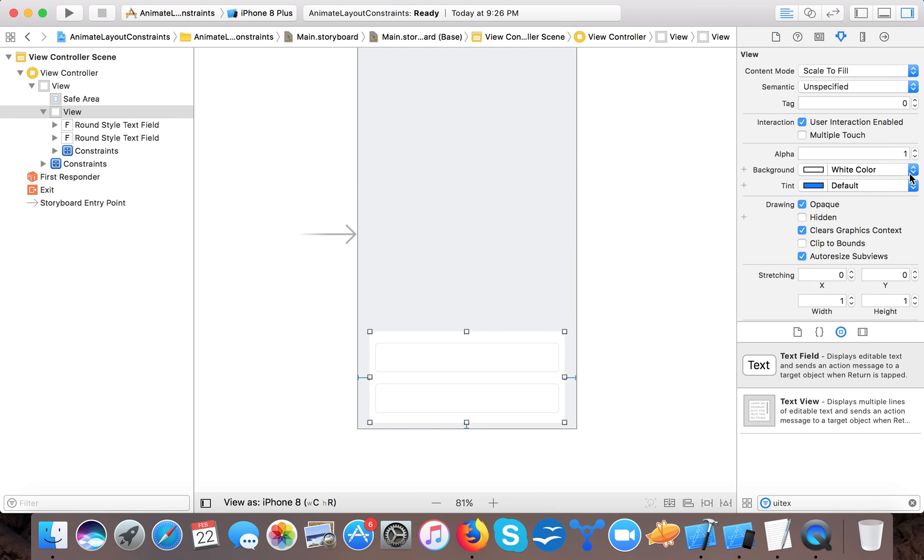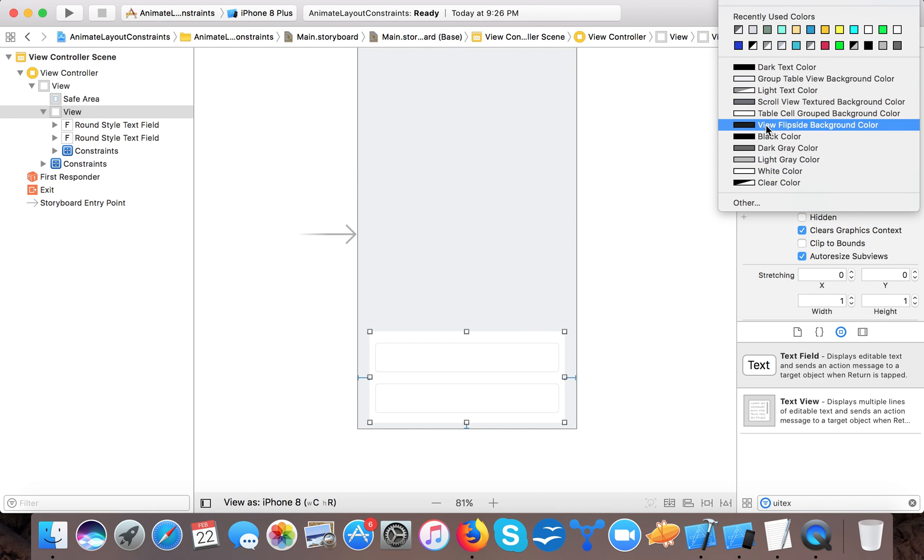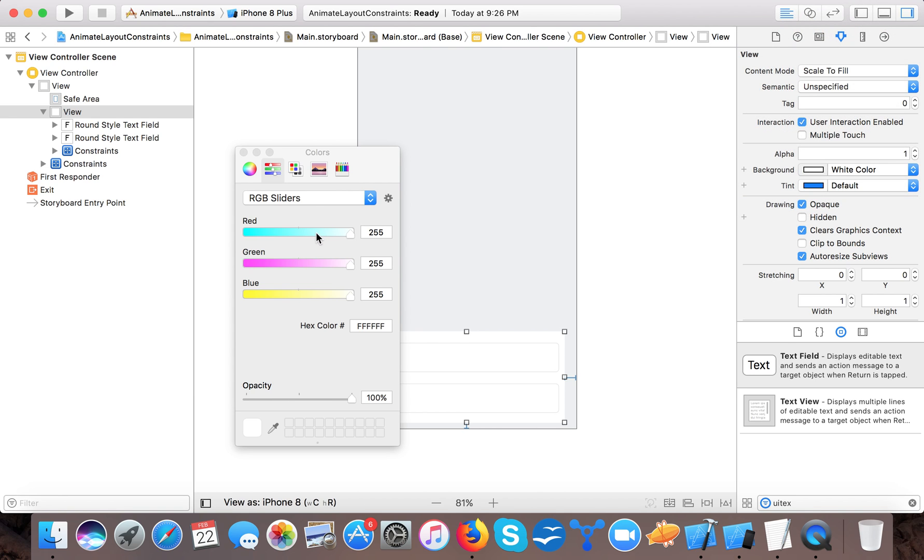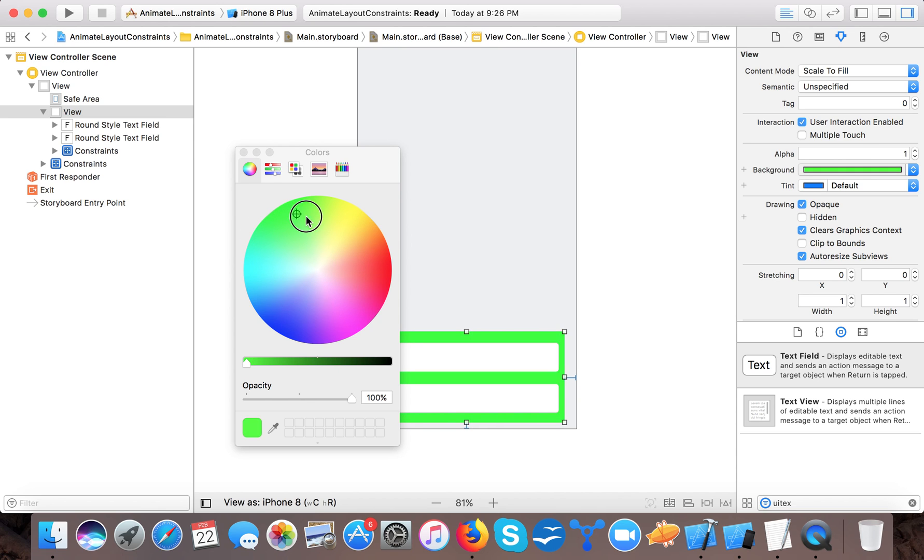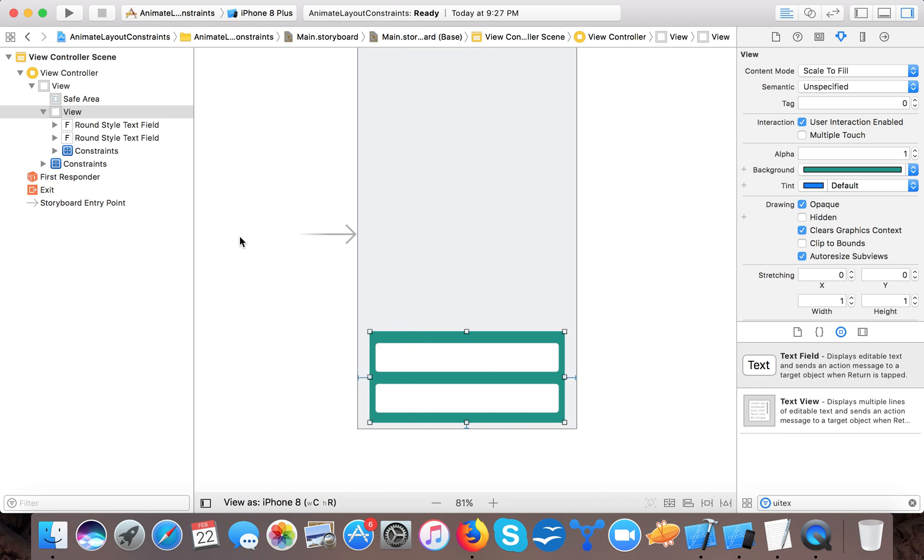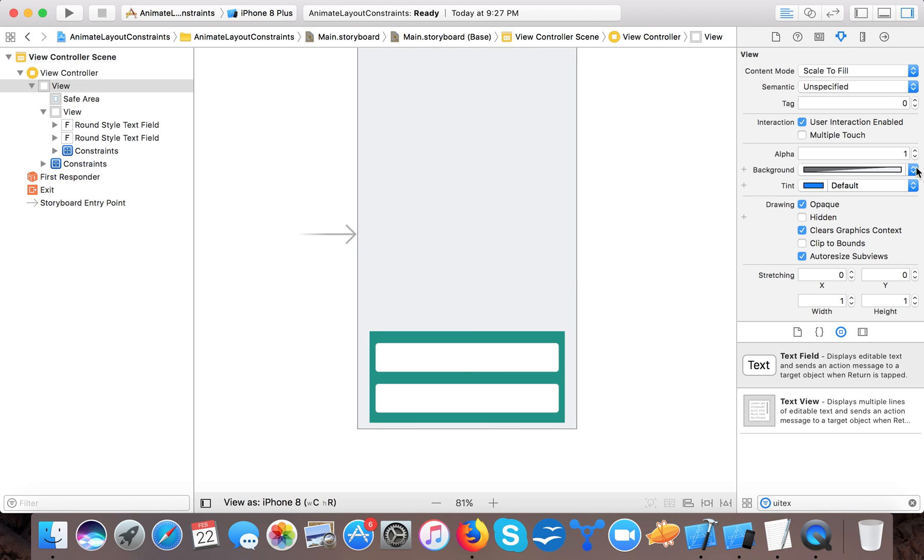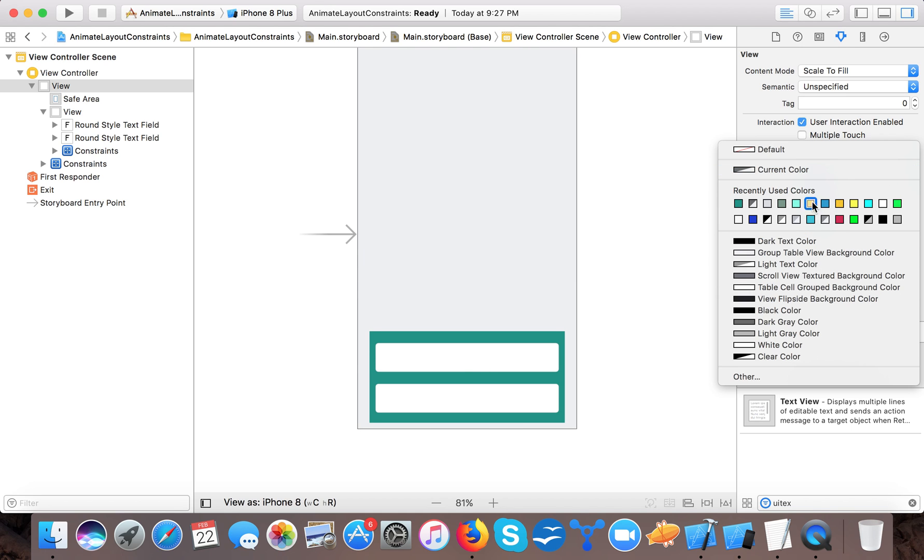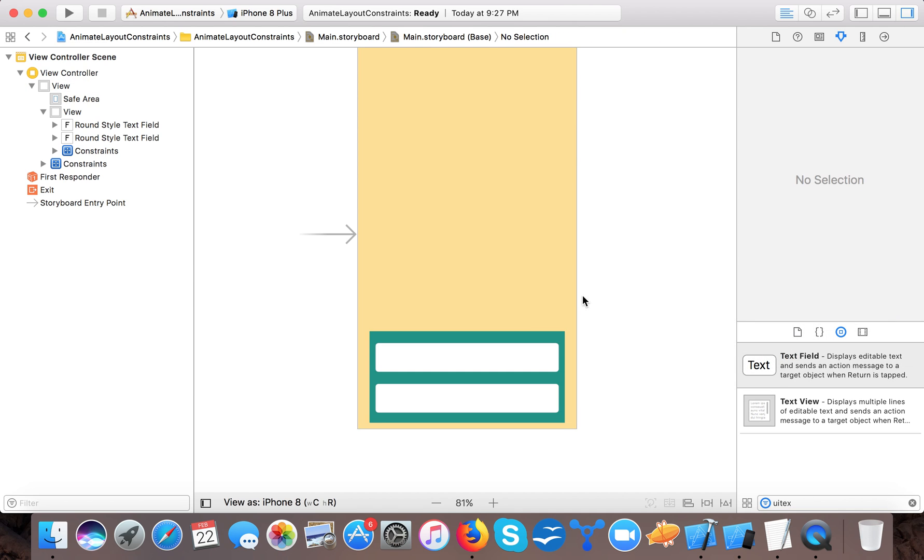So here you can see now all the things are cleared. Let's give it a color, green color and a text field of white. Let's make it this color.